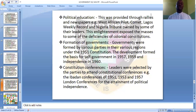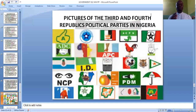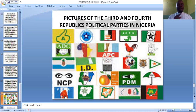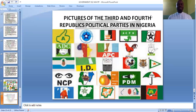The constitutional conferences were also significant — leaders were selected by parties to attend constitutional conferences such as the Battle Conference of 1951, 1953, and the 1957 London Conference for the attainment of political independence. These are some of the parties registered between the Third and Fourth Republic. The parties now changed, with APC emerging from AG, SDP, and many other parties.